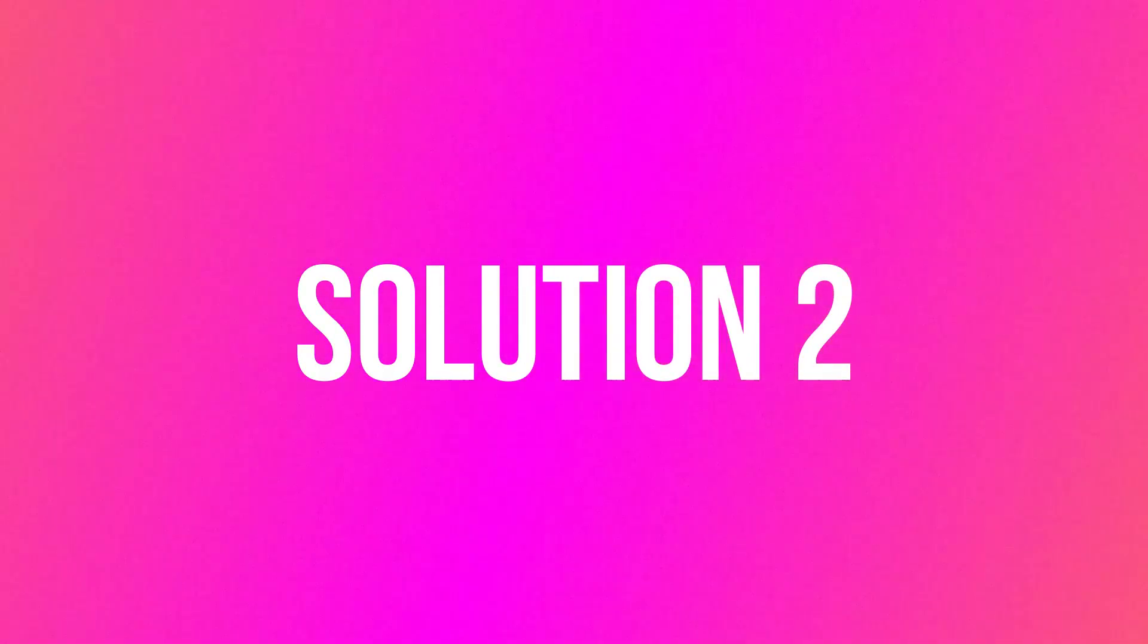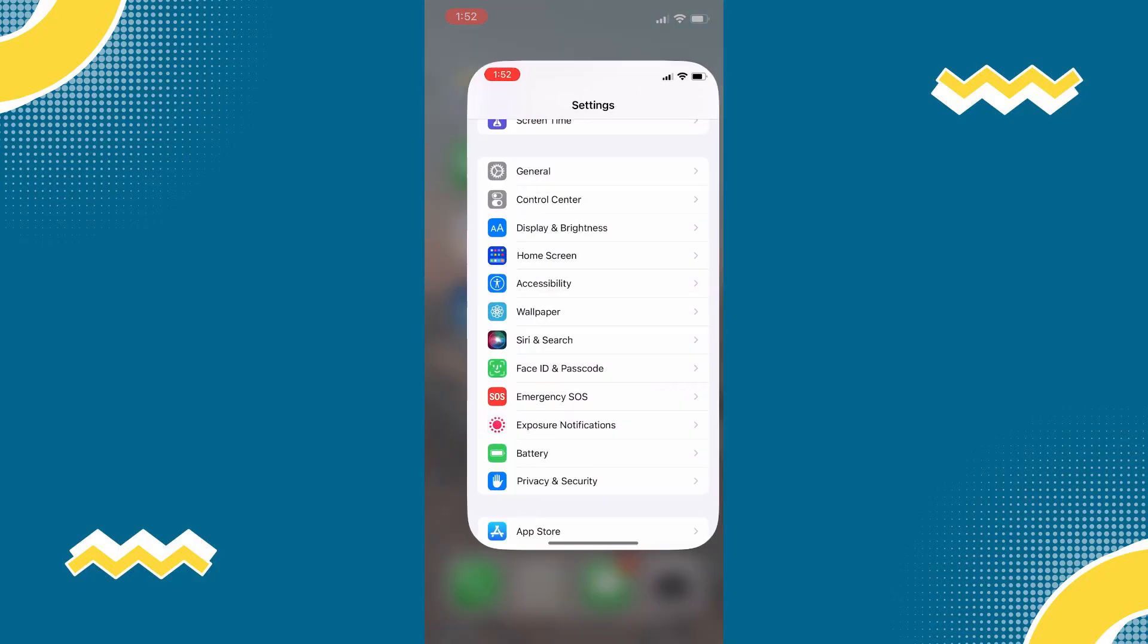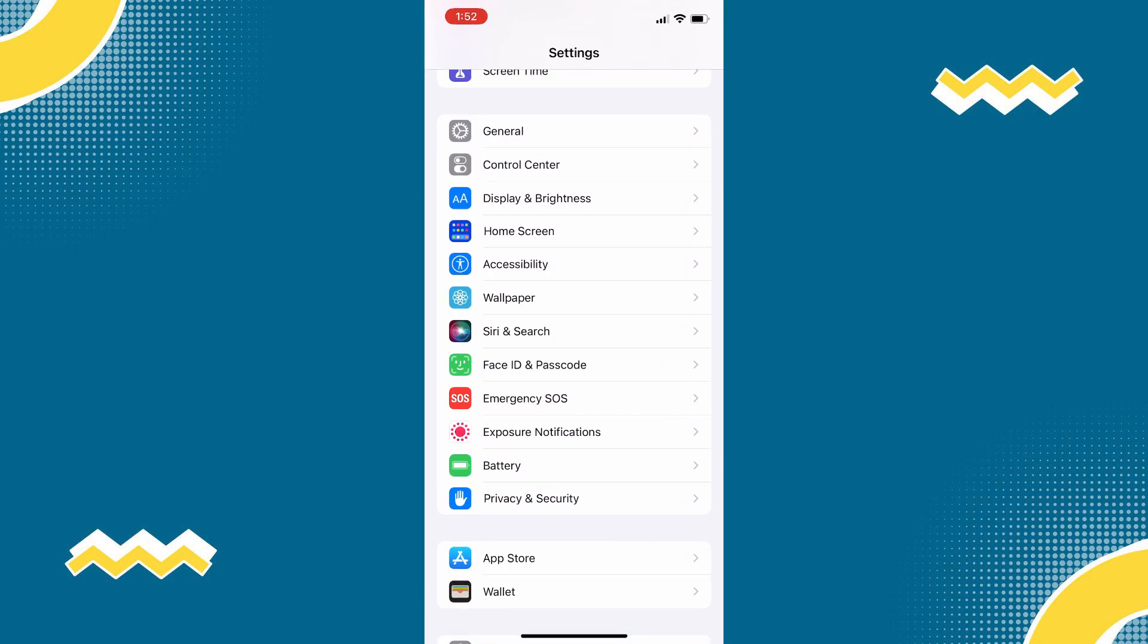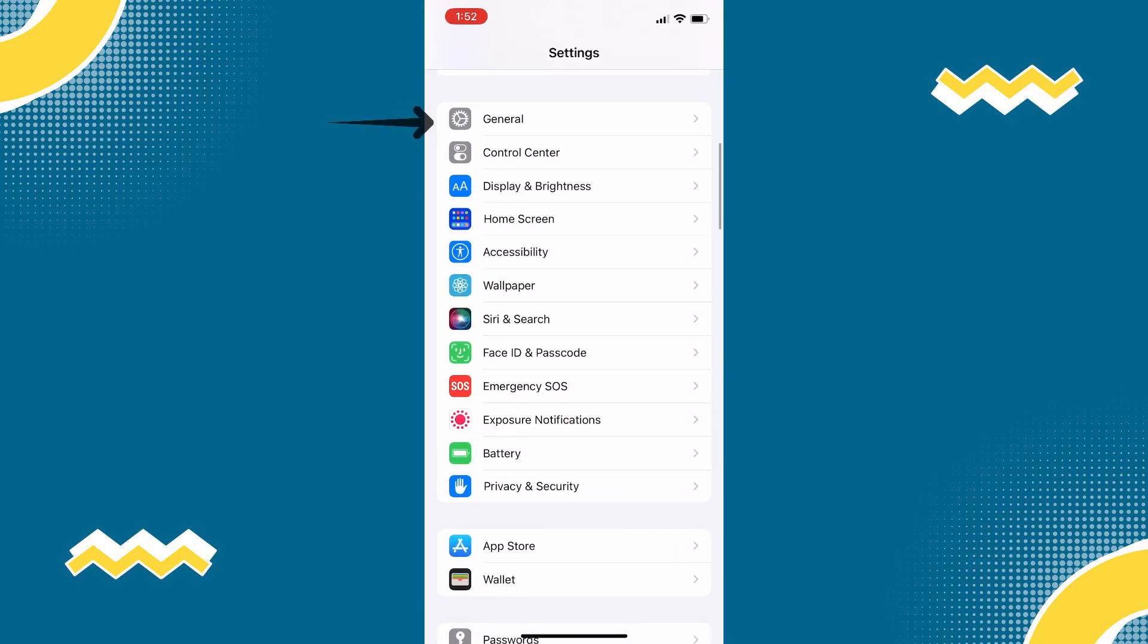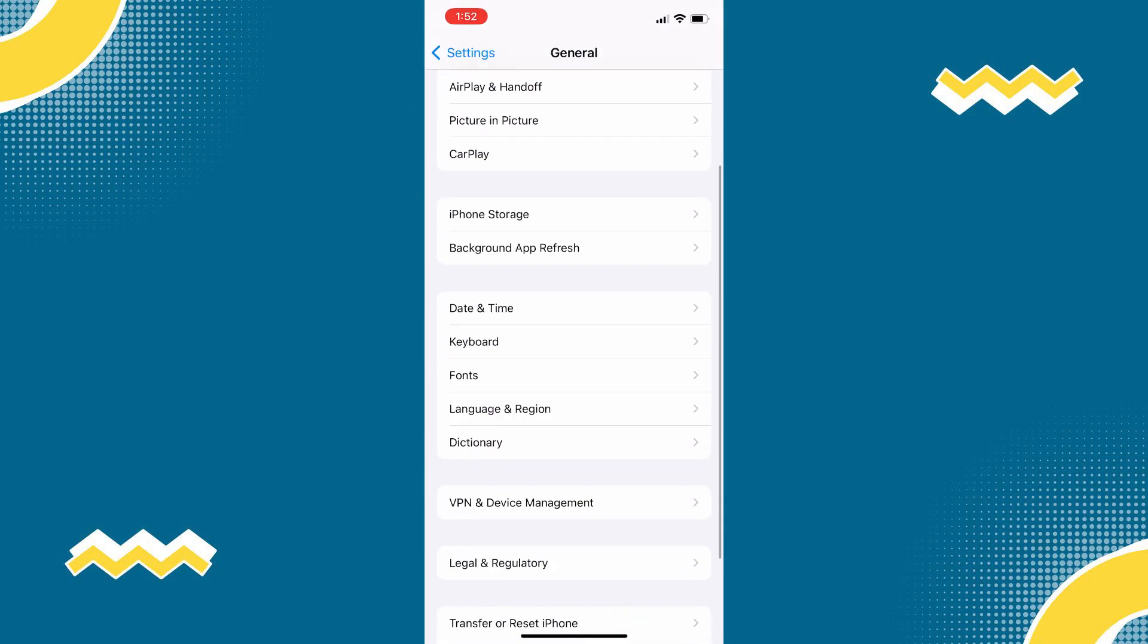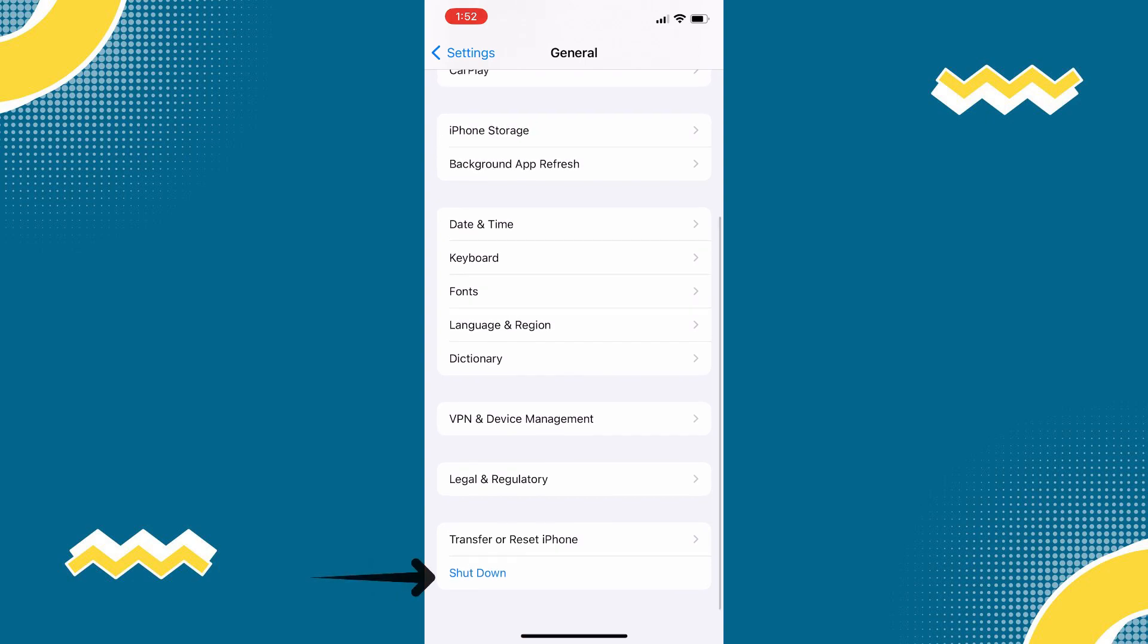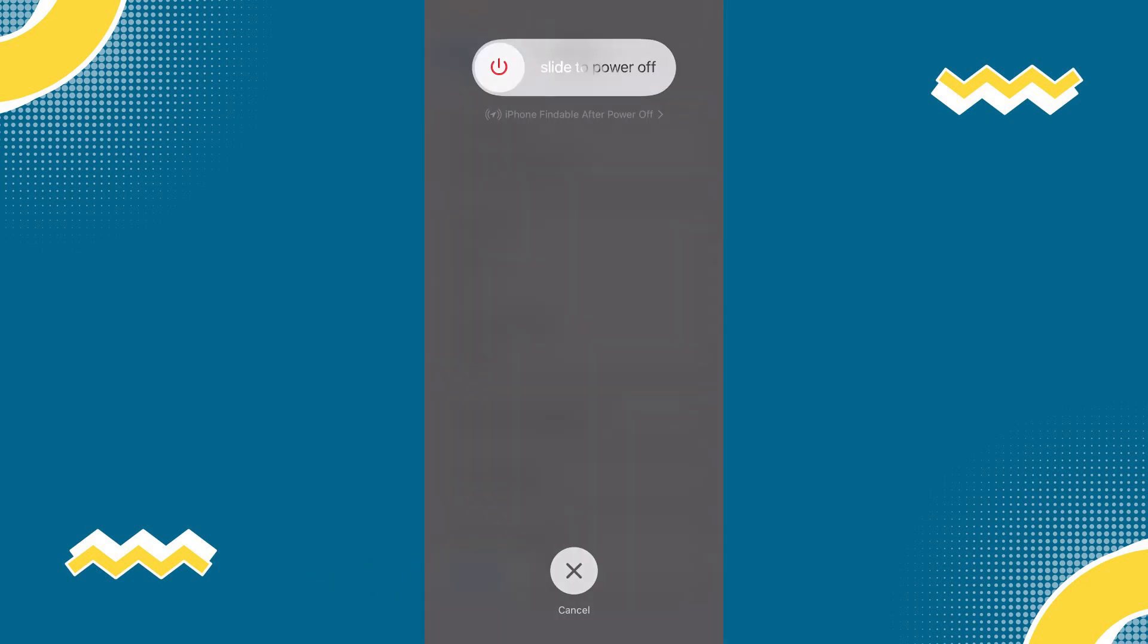But if it doesn't, once again open your device Settings, then scroll down to General, then scroll down until the end and tap on Shutdown. Then slide to power off, wait for 30 seconds to shut down your phone, then turn it on again.